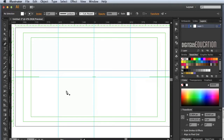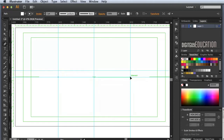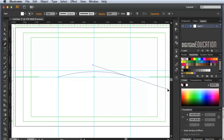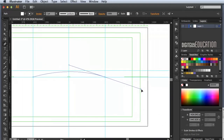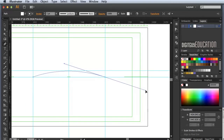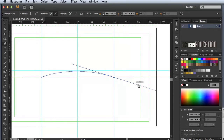I'll select the Pen tool with a black stroke, one point. I'm going to click here and click there, holding the mouse down and dragging to the right until I get a nice even curve — you can do that visually. There's probably a more technical way but it doesn't really matter for this exercise.